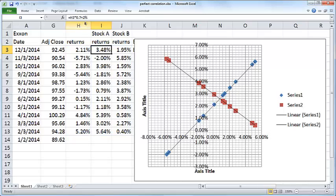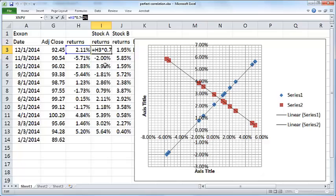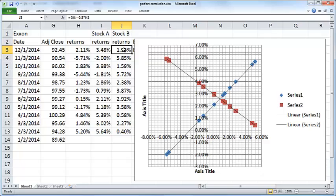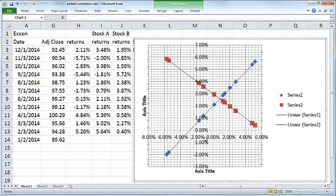If you look at the formula for Stock A, we used 2% plus 0.7 times the Exxon return. The 2% represents the return from Stock A if the Exxon stock return is zero. You can see that where the Exxon return is zero, the Stock A return is 2%. In the case of Stock B, the default return is 3% if Exxon return is zero.